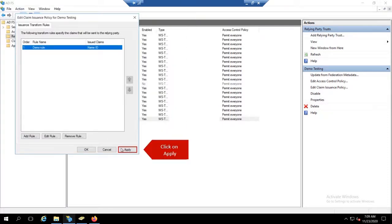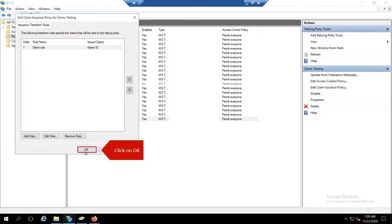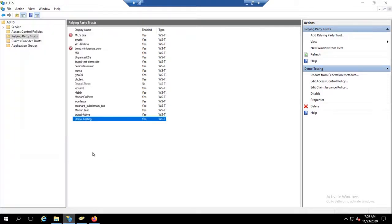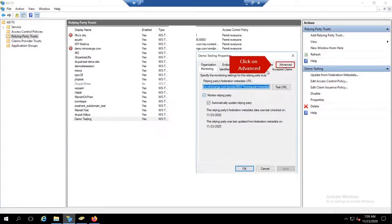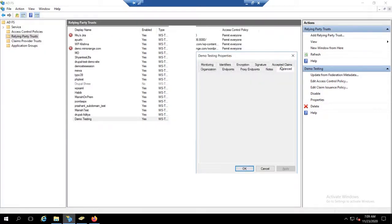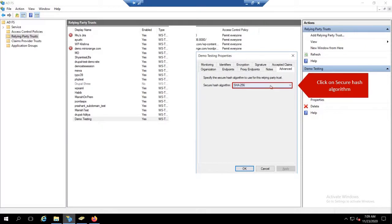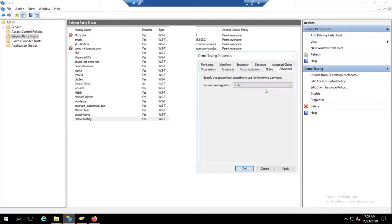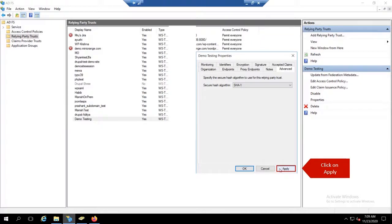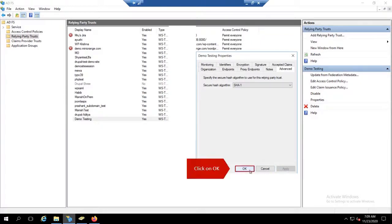Click on Finish. Click on Apply. Click on OK. Click on Properties. Click on Advanced. Click on Secure Hash Algorithm. Select SHA1. Click on Apply. Click on OK.